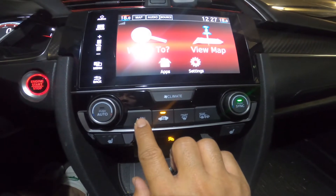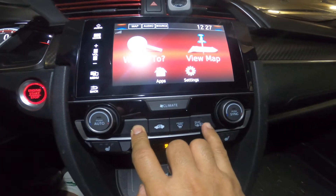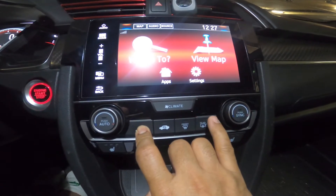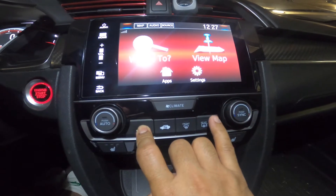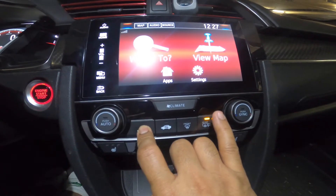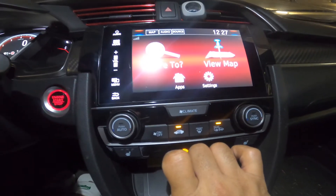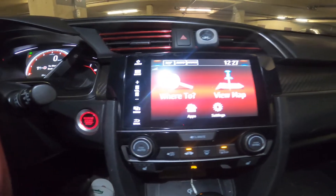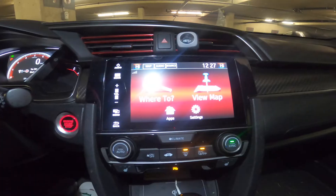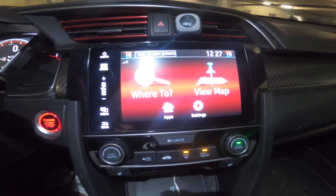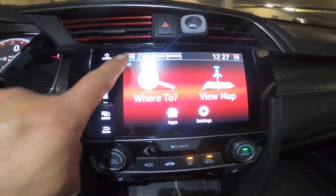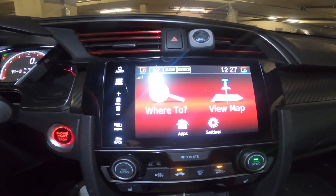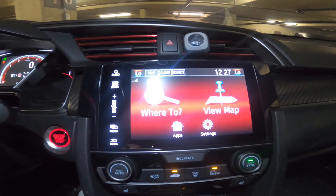Now the next thing you need to do is press the on/off button, then press the rear heater button five times — one, two, three, four, five — then let go of the on/off button. Wait a moment and it will start the diagnostic mode; you can see it says 'hi' and 'low' on the display.